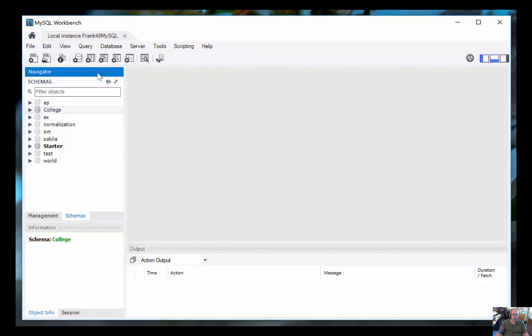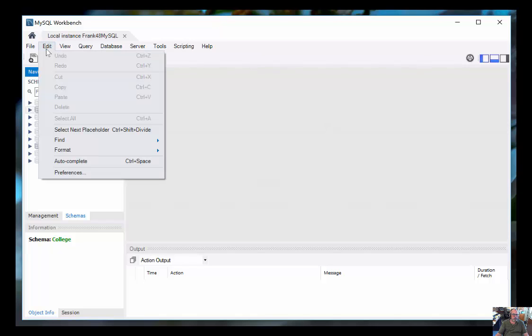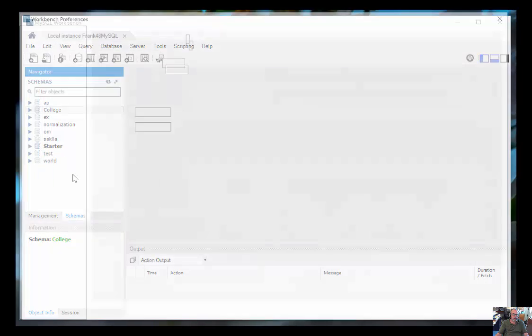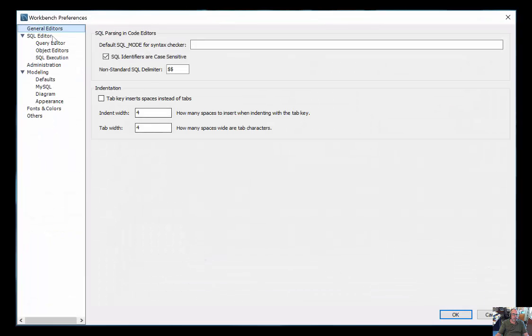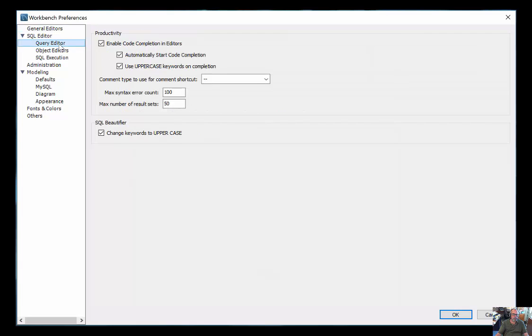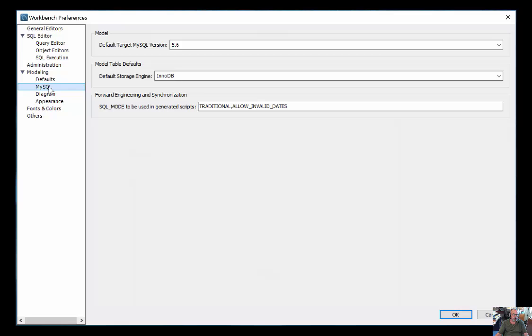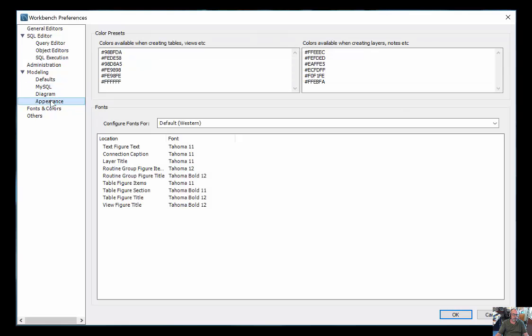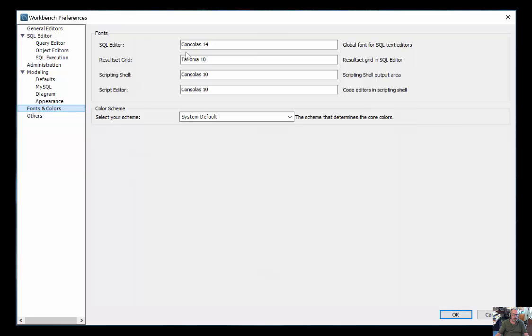In addition, if you want to change fonts, up here on the edit menu is a preferences item. Inside this, you get things like the query editor where you can set uppercase on completion and so on. Under appearance, you can choose different font sizes and colors to set up the way that seems comfortable.